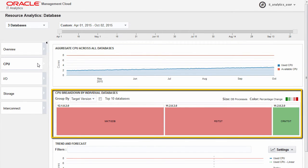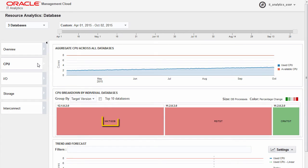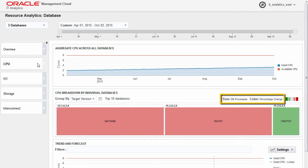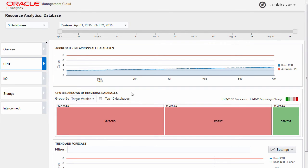From the second chart, you can view the CPU utilization for each database, along with changes in CPU utilization during the specified time period. Each cell represents a database.